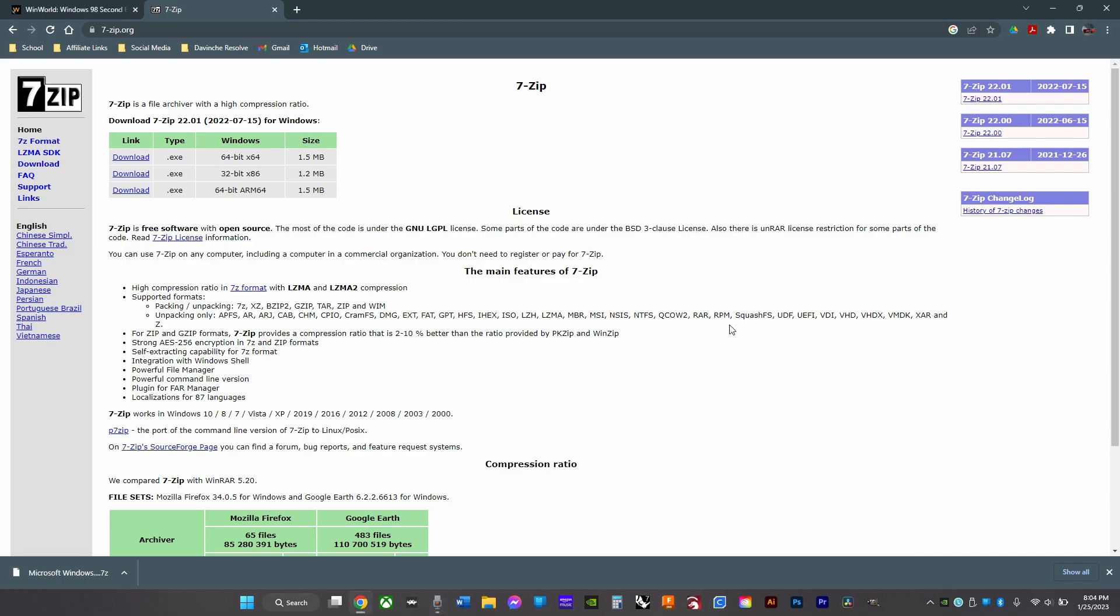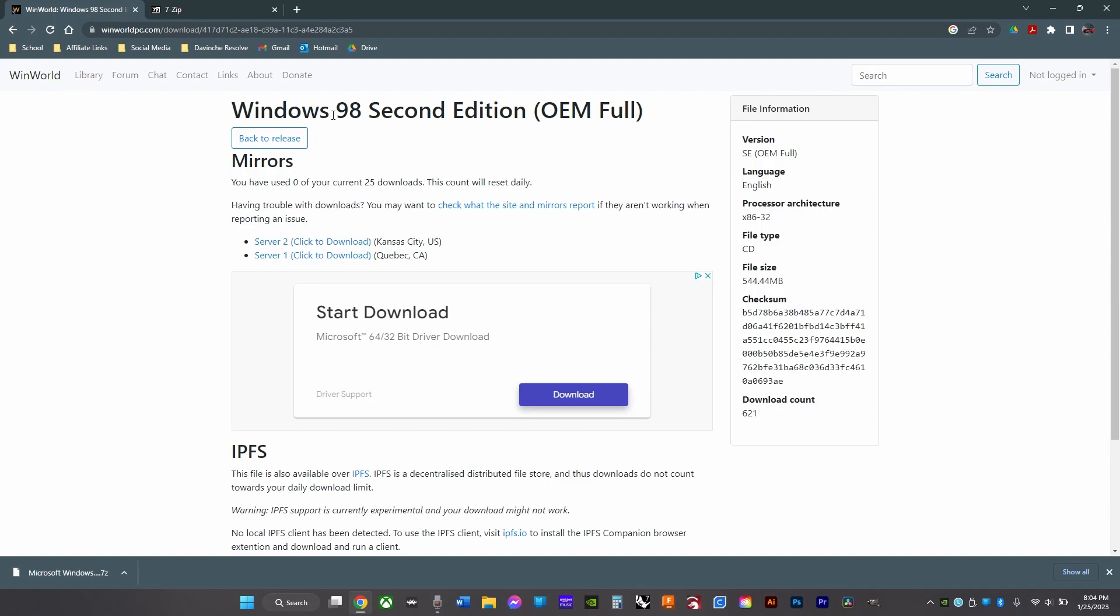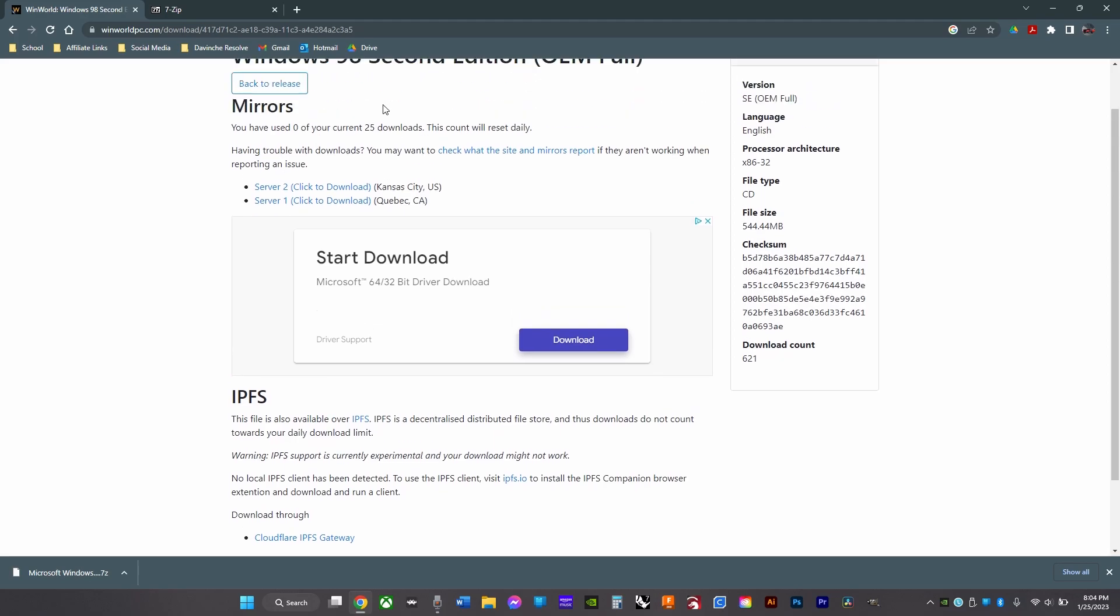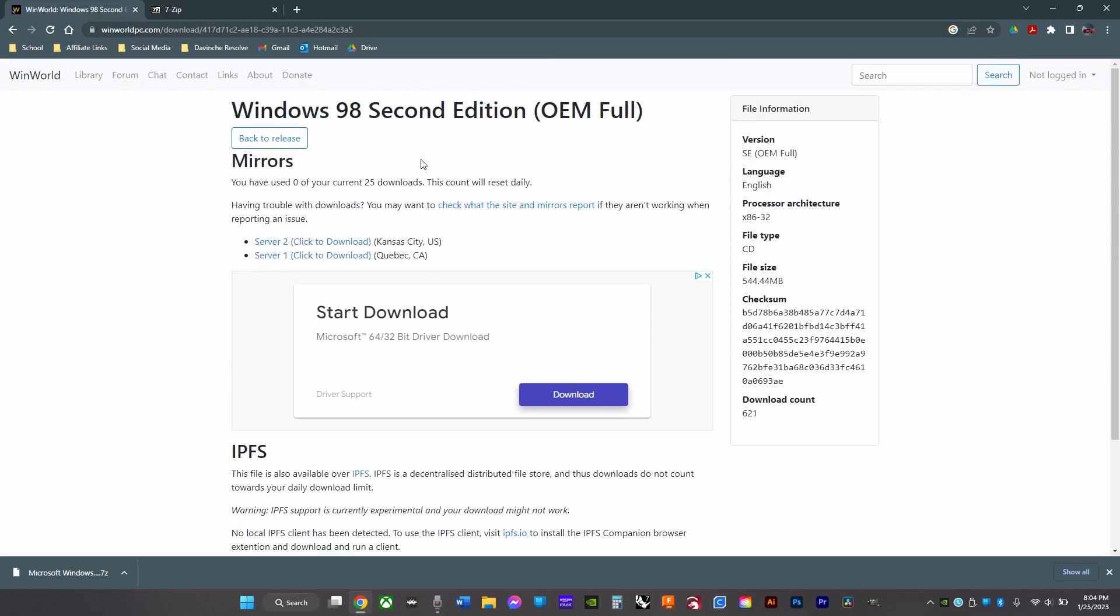First, go to this website and download the Windows 98 or Windows 95 OEM version, and then you'll need to extract it.